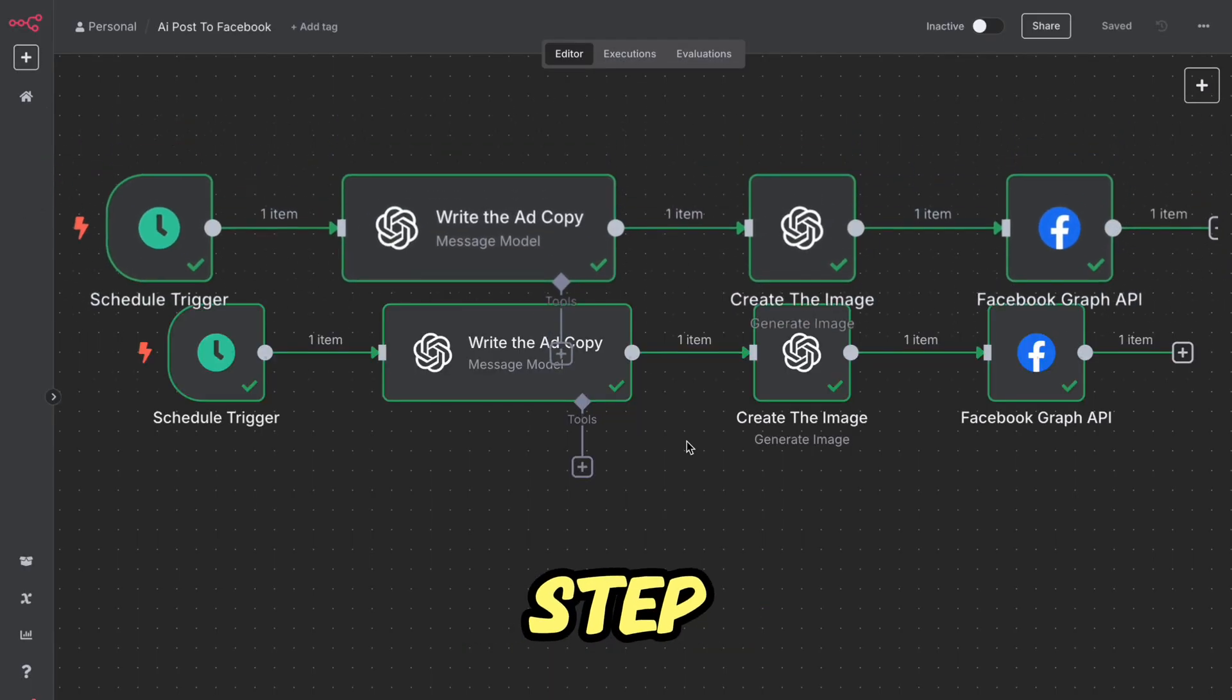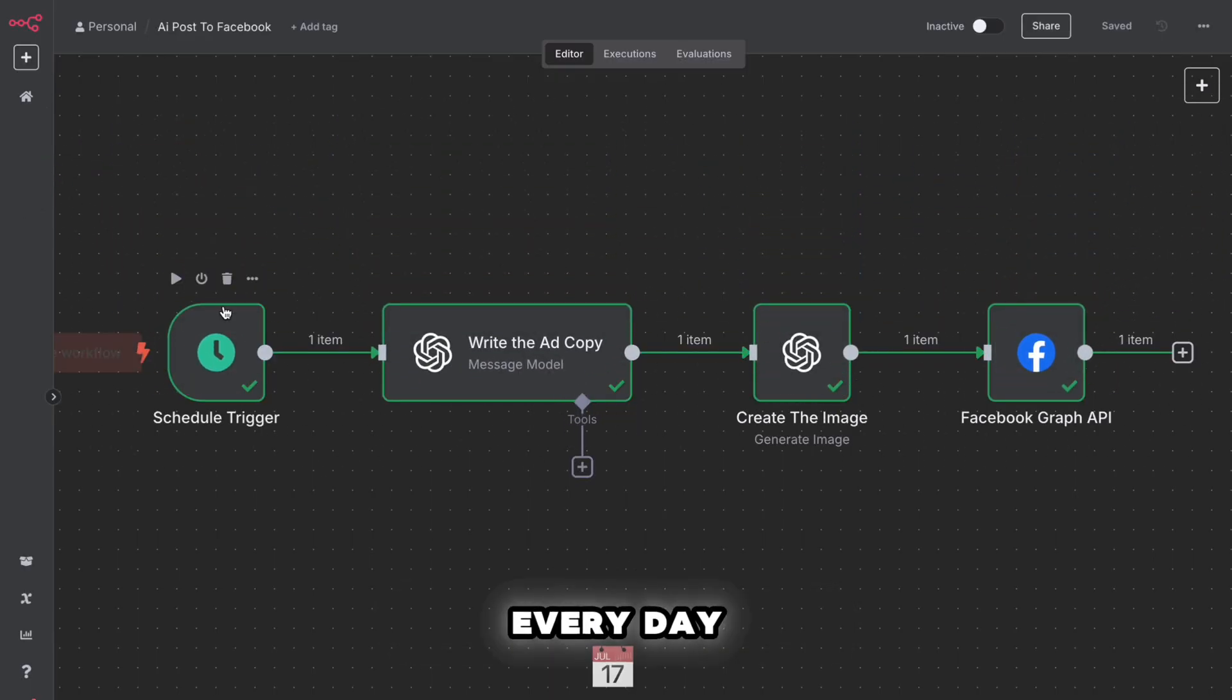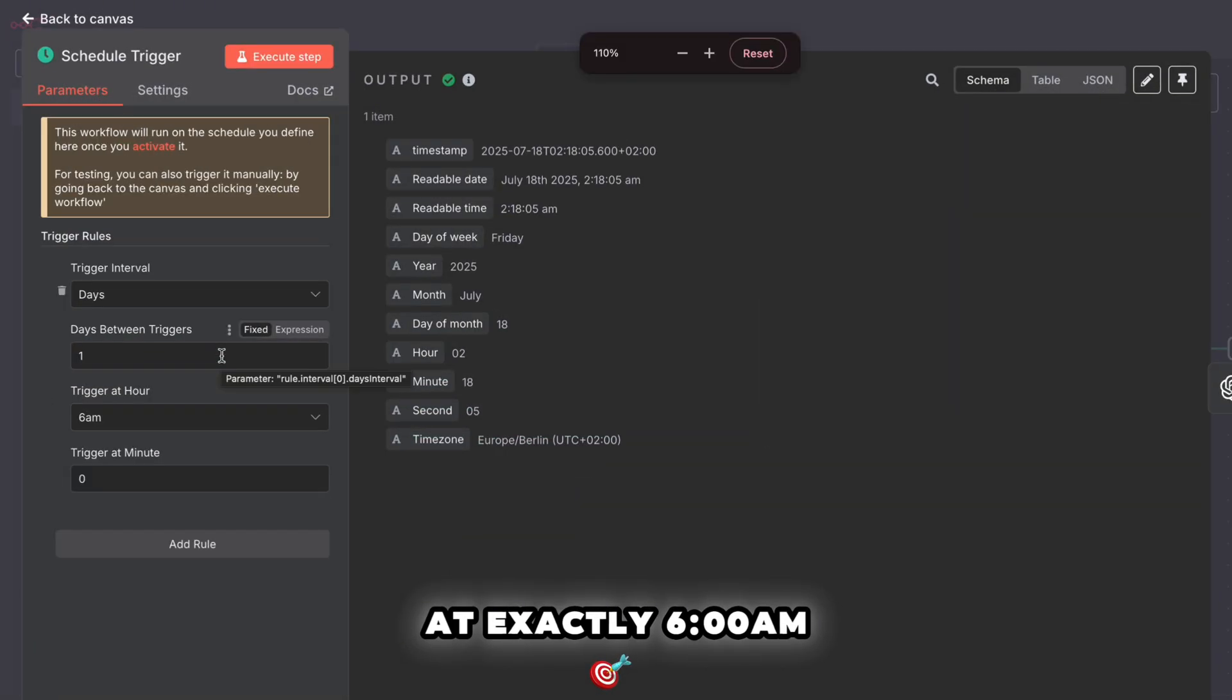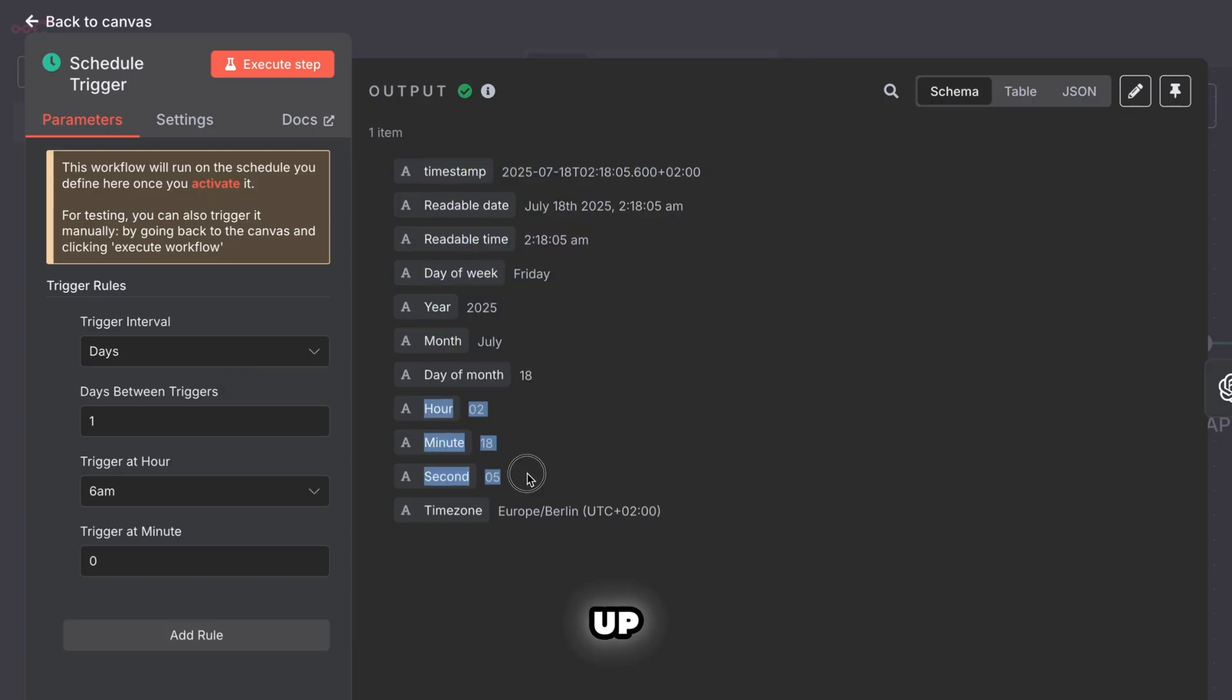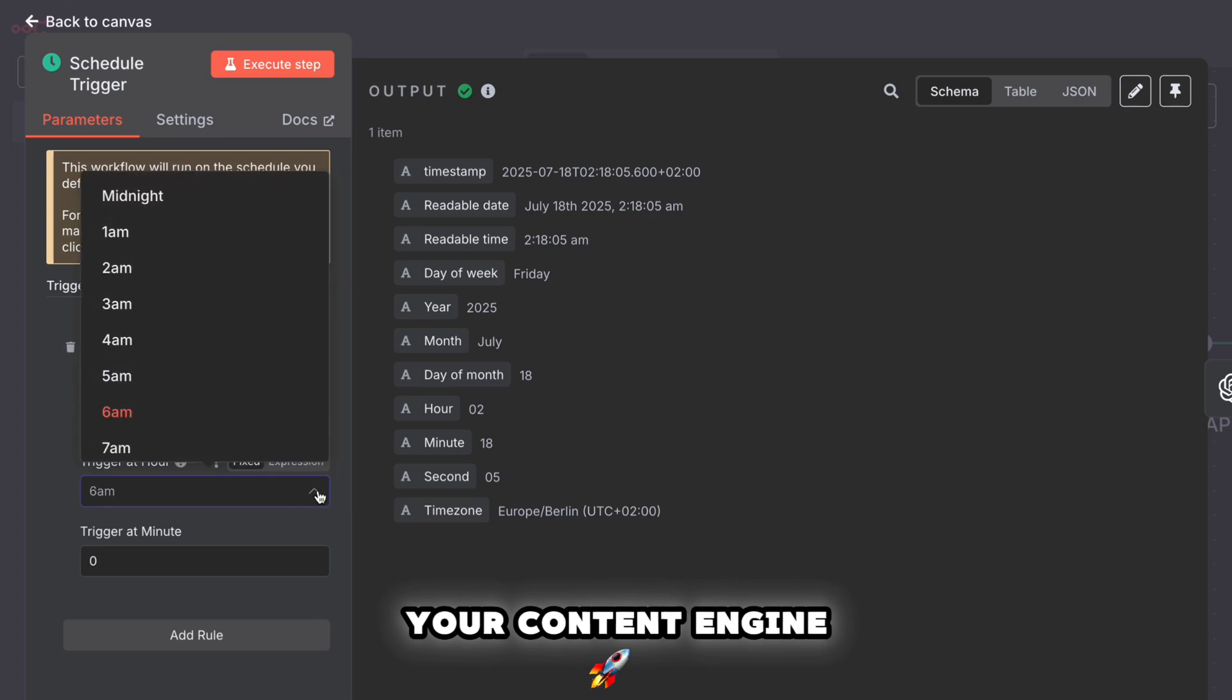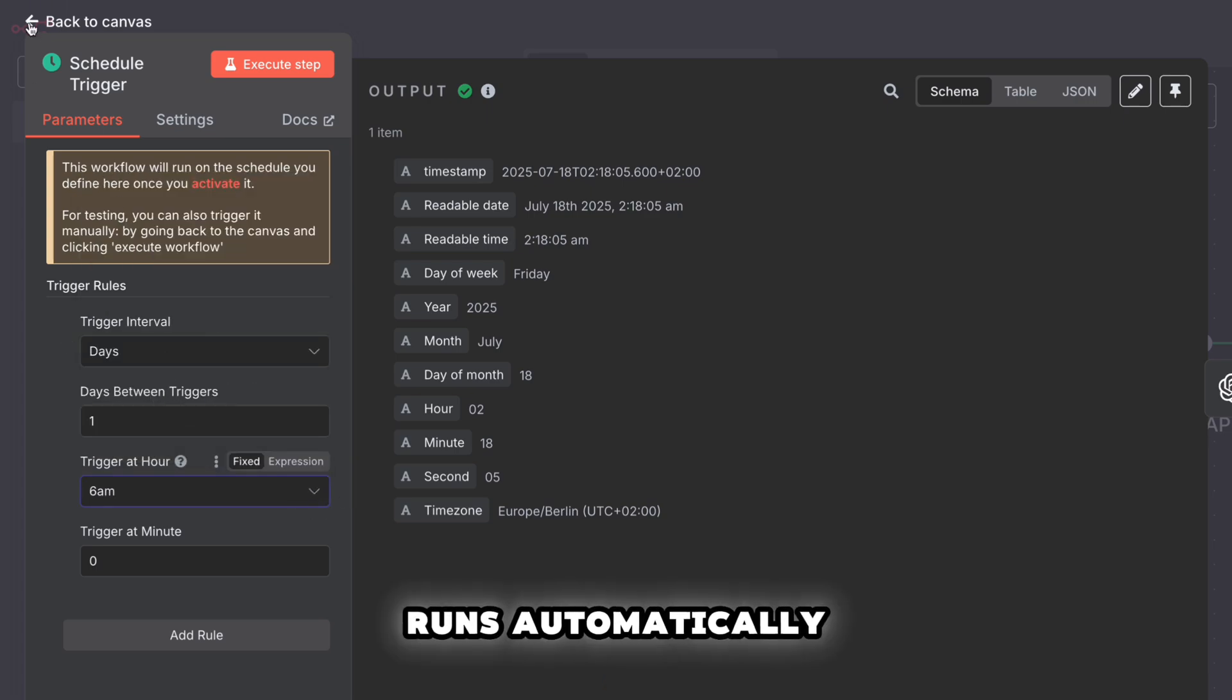All right. Step one, the schedule trigger. Every day at exactly 6am, this automation turns on by itself. It's like setting an alarm clock, but instead of waking you up, it wakes up your content engine. No need to click anything. It just runs automatically.